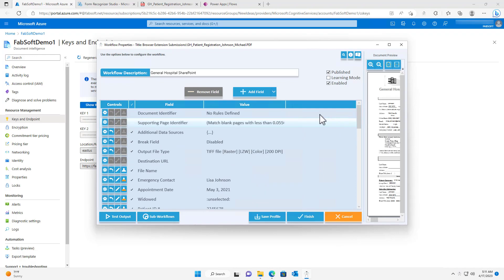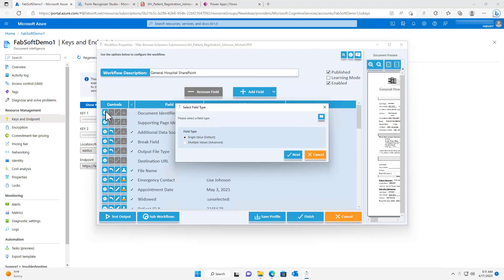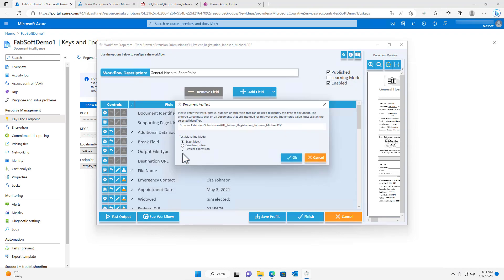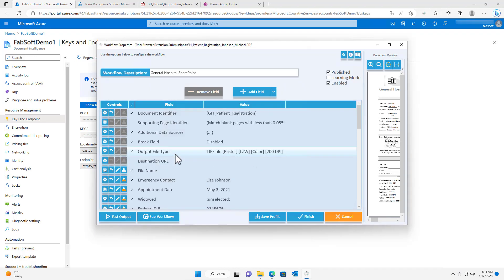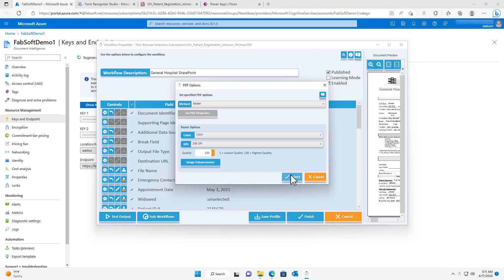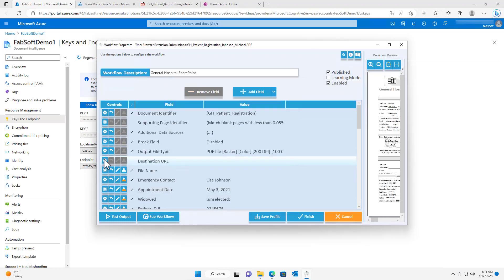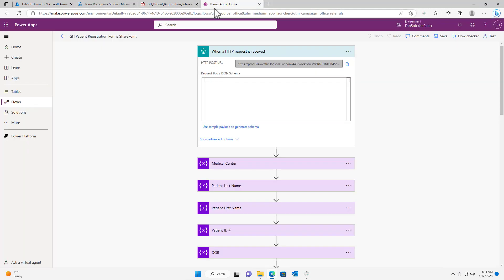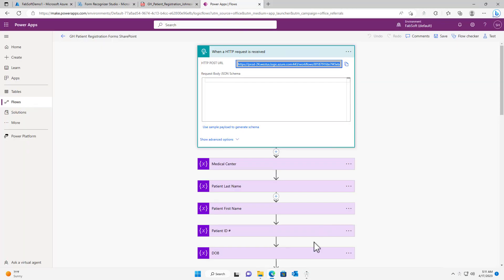The majority of the workflow configuration is now complete thanks to the document intelligence model. The next step is to configure the document identifier so that all General Hospital patient registration forms will be processed by this workflow. I will then set the output file type to PDF and copy the destination URL from my Microsoft PowerApps flow.